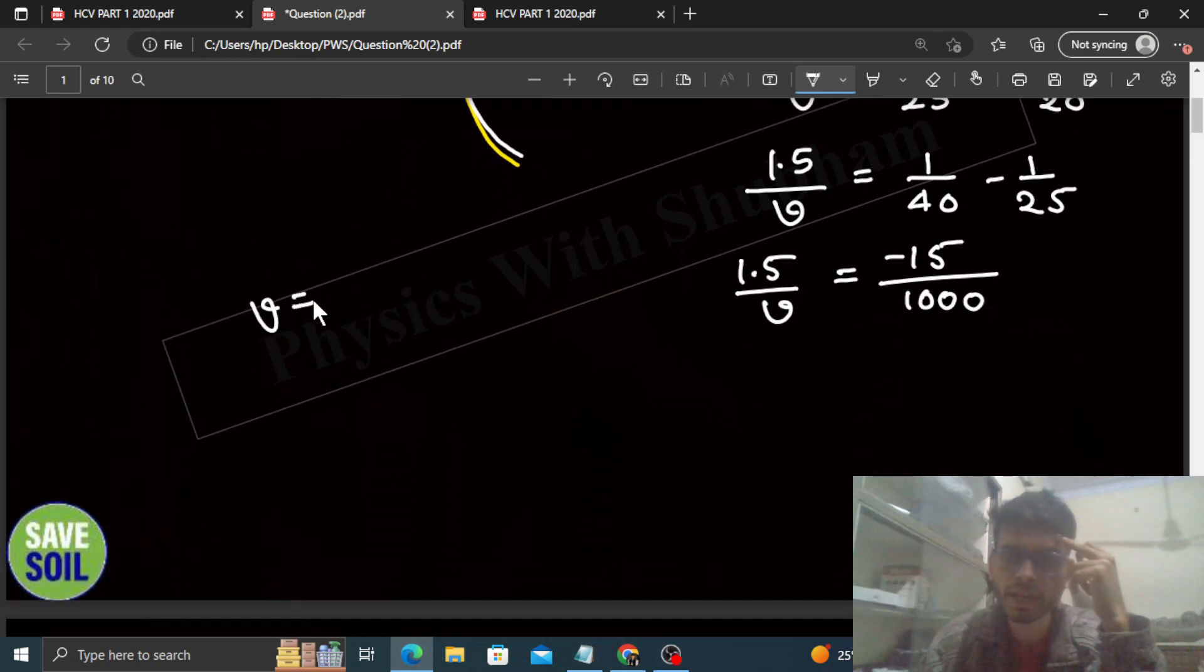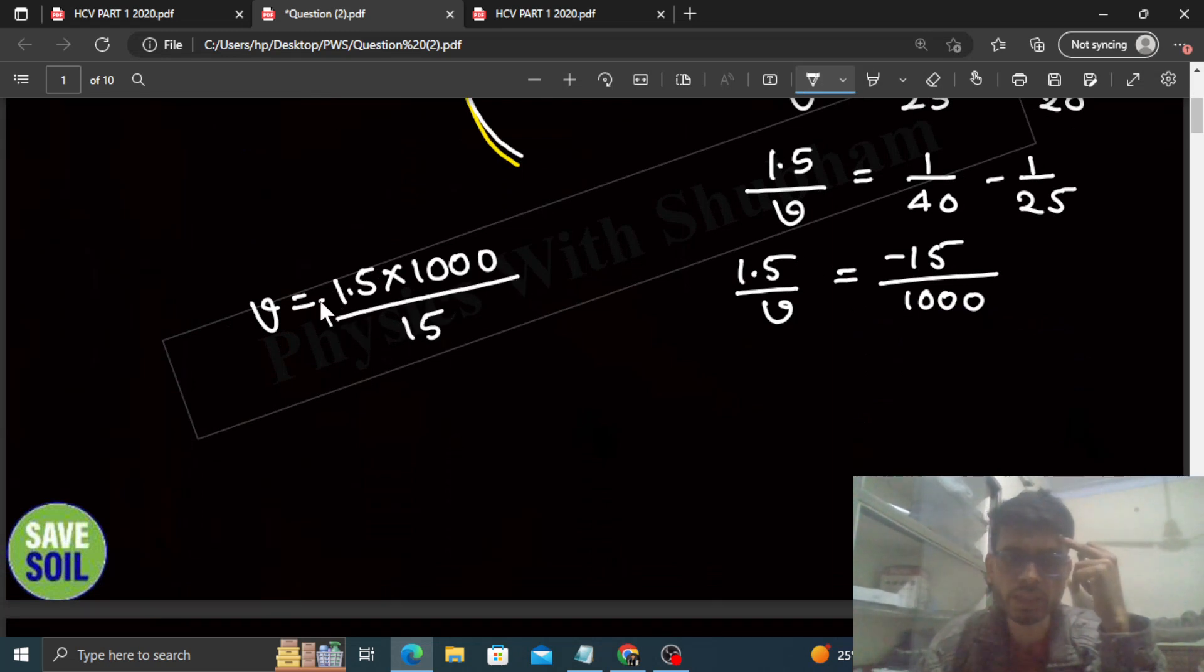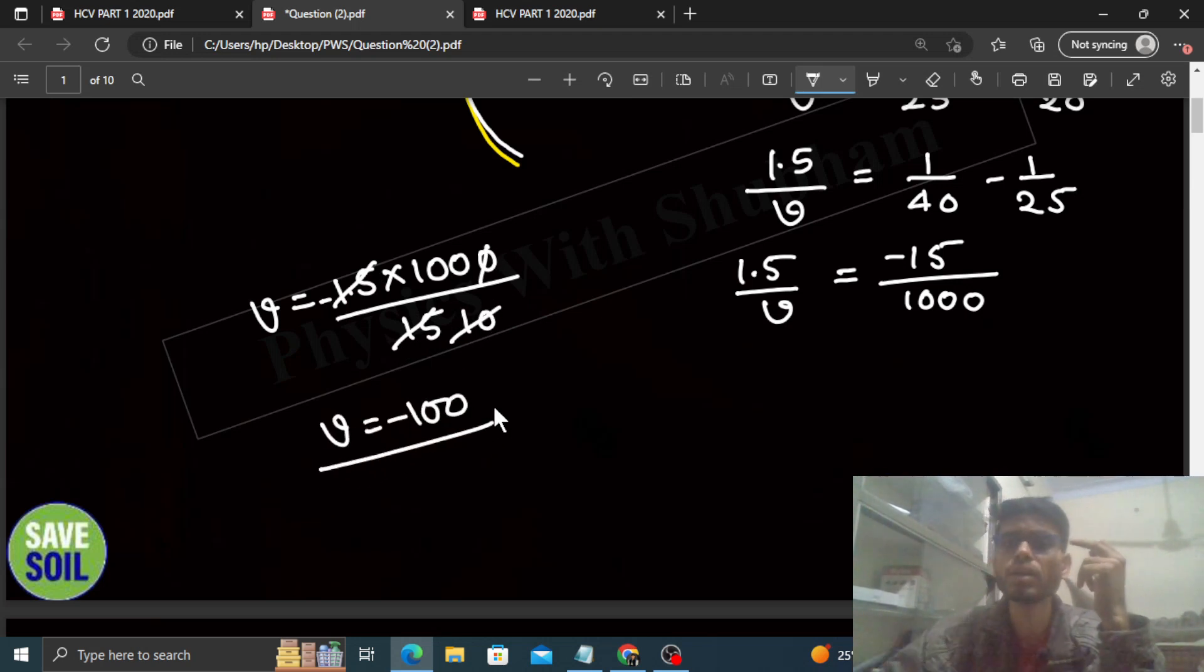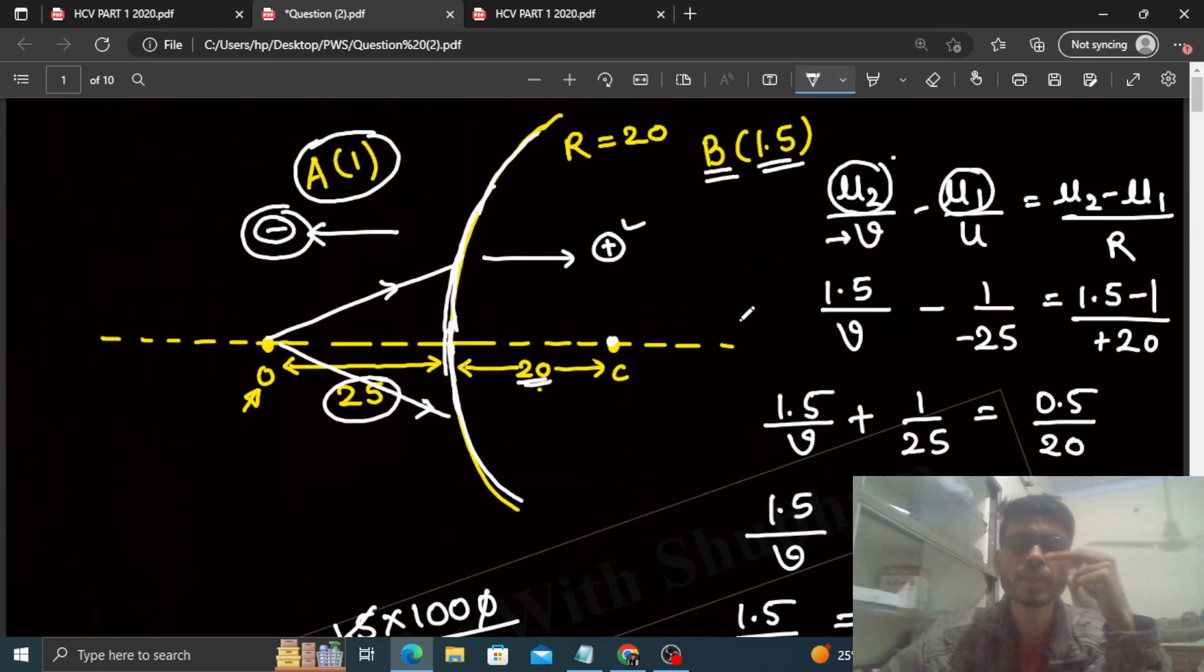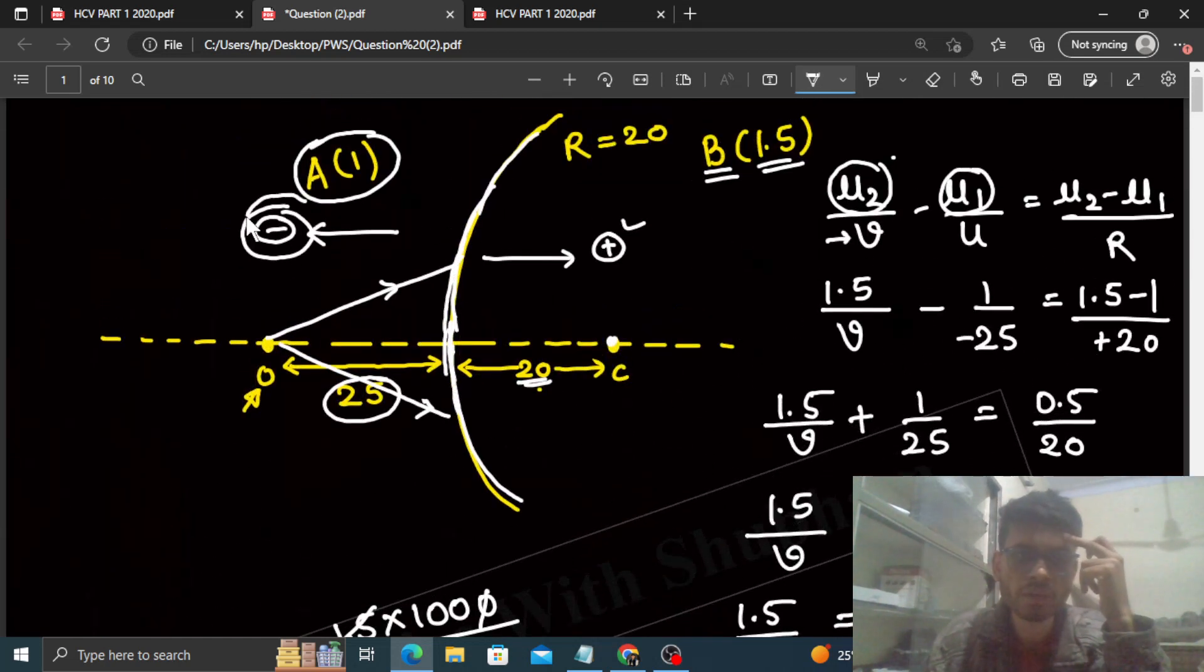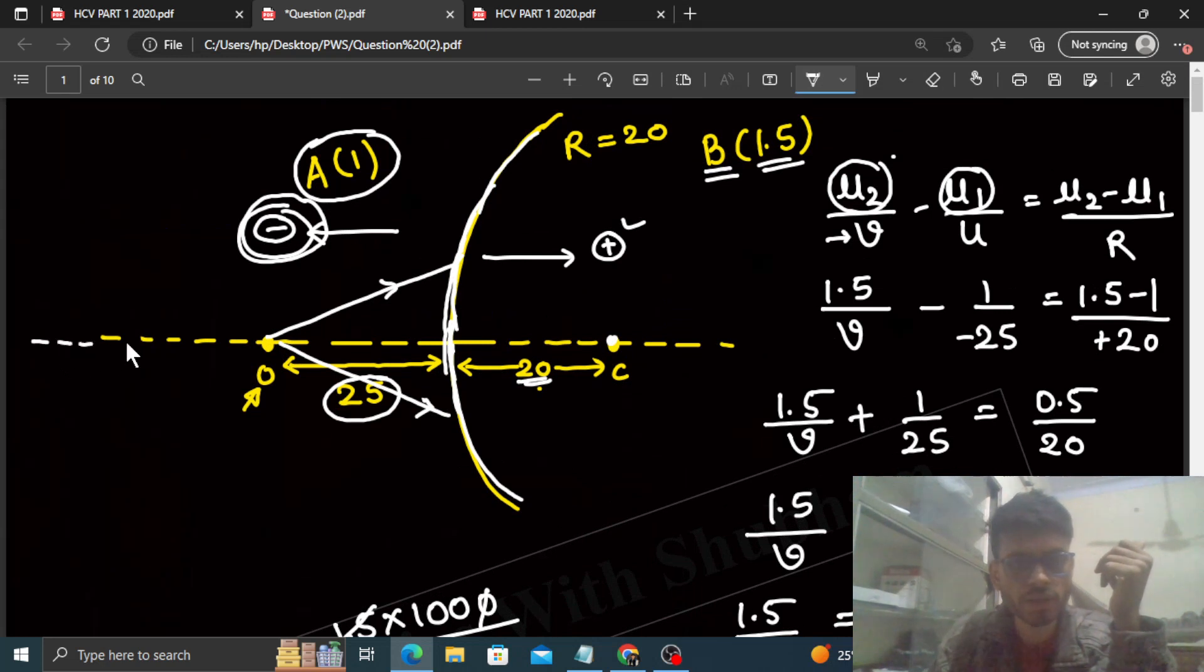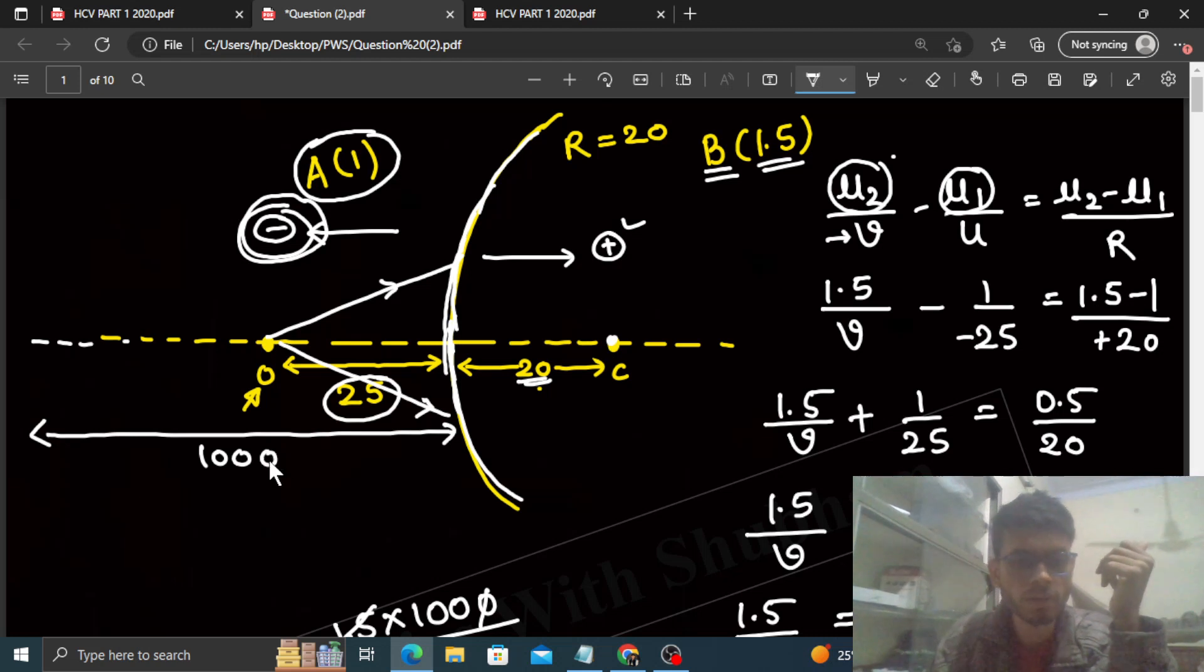So look, solving this you get 1.5/v equals 1/40 minus 1/25, which becomes minus 15/1000. That is 1.5/v. From here the value of v that we get is 1.5 × 1000 / 15 with a minus sign, which equals minus 100 centimeters. So v's value is minus 100 centimeters.